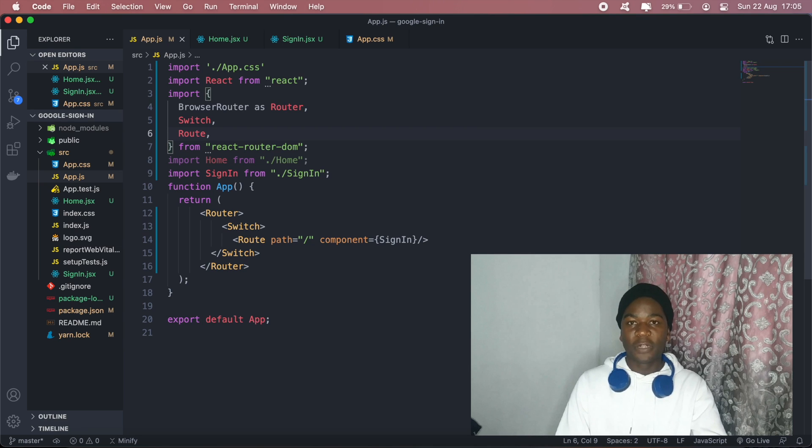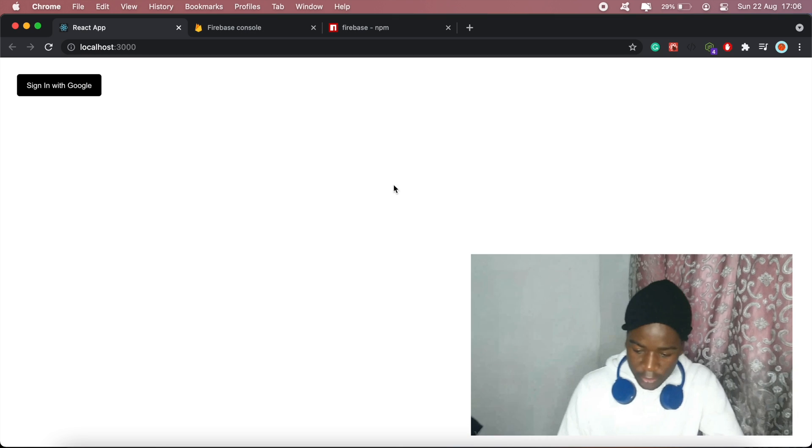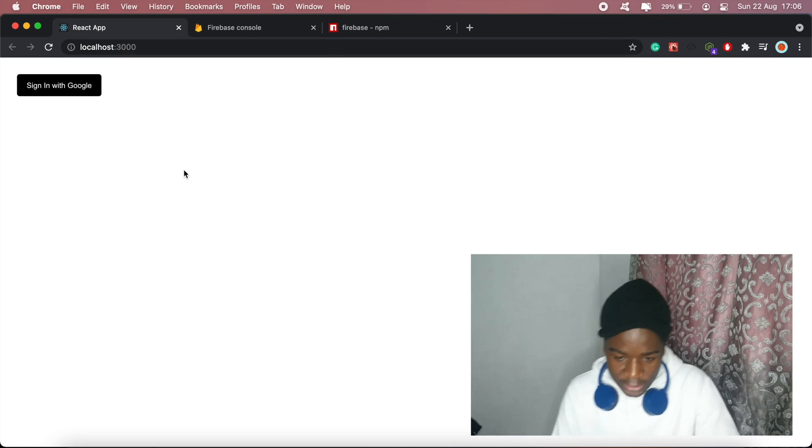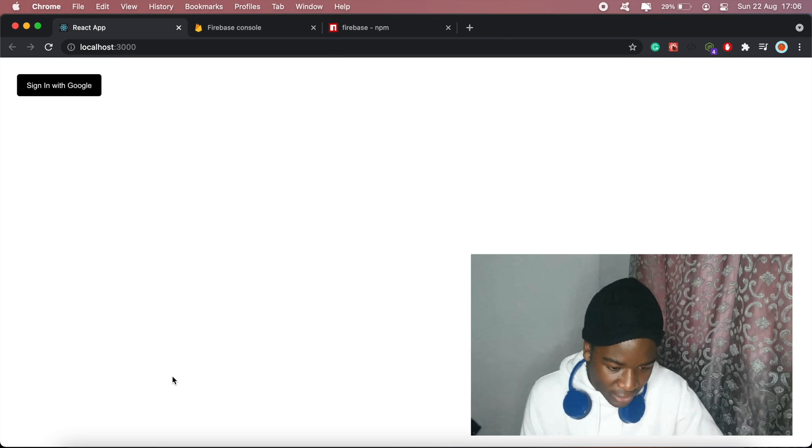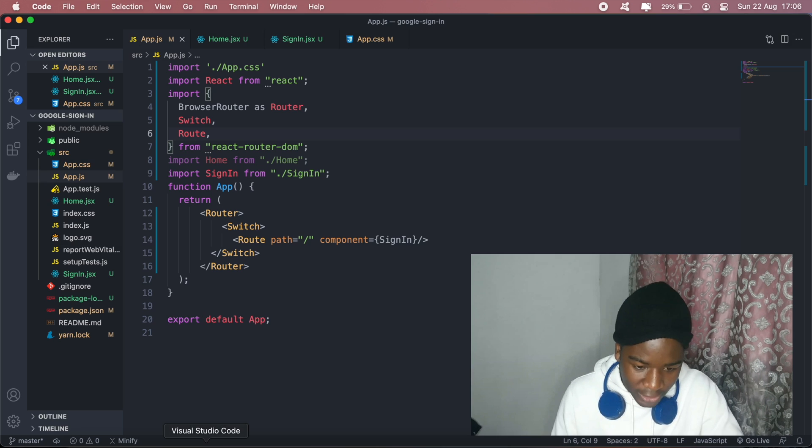Hi guys, hope you're all doing well. In this video I'll show you how to set up a Google sign-in for a React project using Firebase. To get started, I've got a basic project set up here with one sign-in page and a home page.